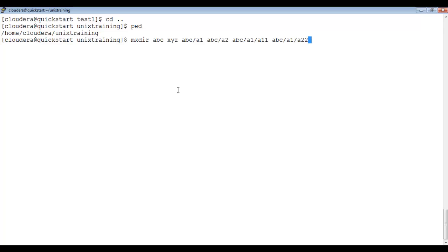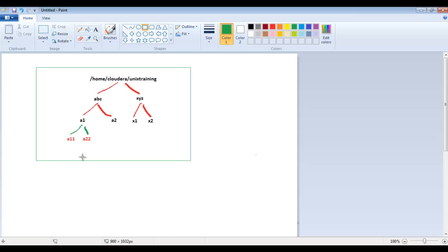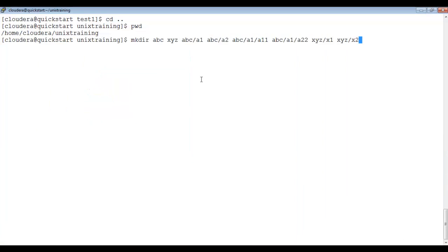Inside xyz directory I created x1 and x2 directories. And inside abc/a1 I created a11 and a22. Whatever structure I described earlier, the same structure I am creating here with all the directories.